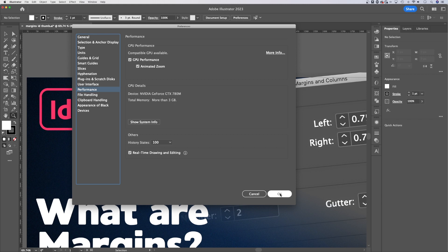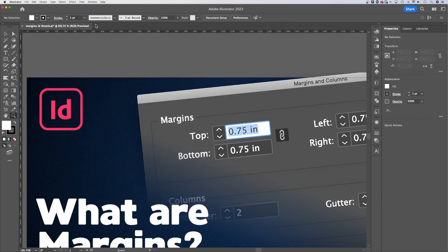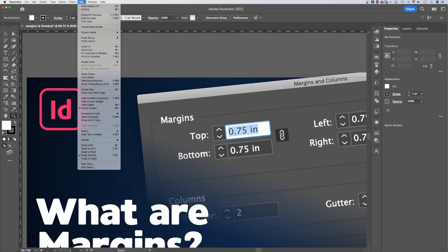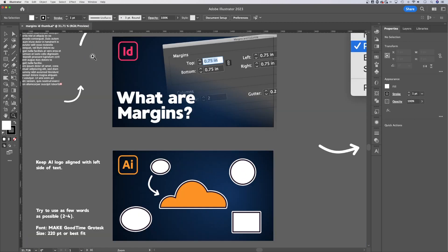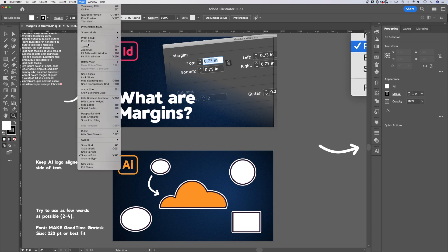Another thing you can do is go to View, Zoom In and Out. I wouldn't use those - I'd remember the shortcut keys. But also Fit Artboard to Window or Fit All in Window. Fit All in Window means fit all artboards in your window. So whatever artboards are in your document, it'll zoom so you can see them all. Whatever artboard you have selected will zoom to fit that artboard in the window.